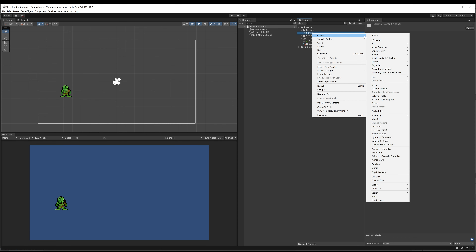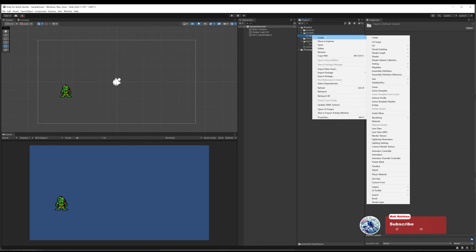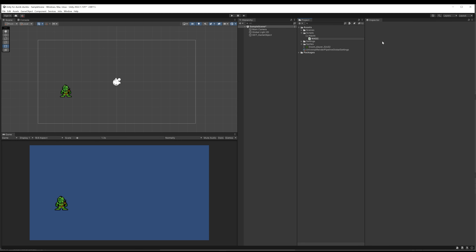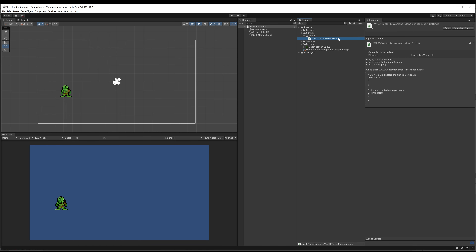I'm going to create a new folder called 'Inputs' to indicate that scripts within this folder will take some form of input from the player. Then I'll create a new C# script and call it WASD. You usually want your class names to be as simple as possible. This script is going to take in the WASD input from the player and convert that into movement of whatever game object the script is attached to.